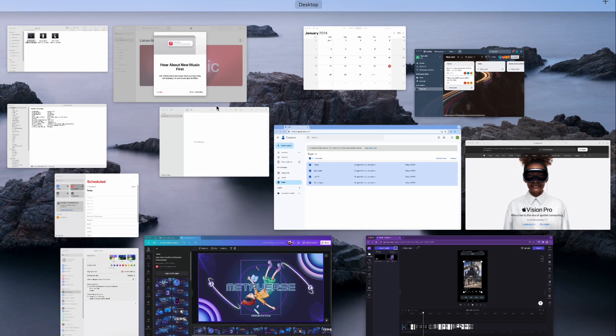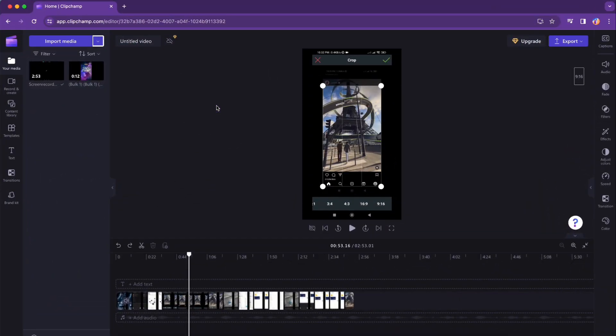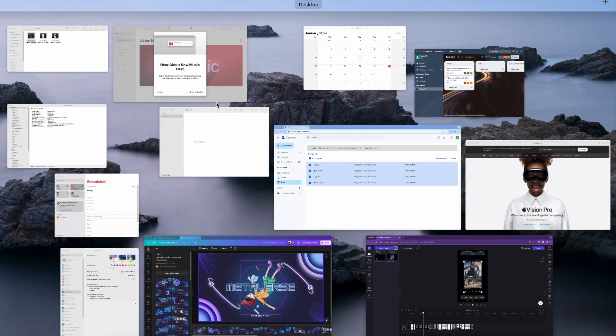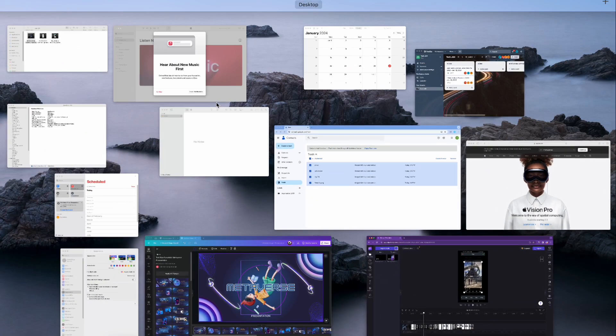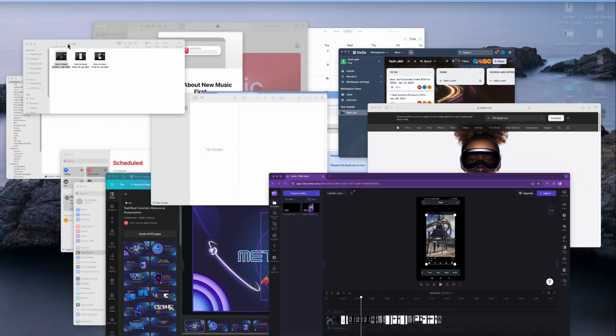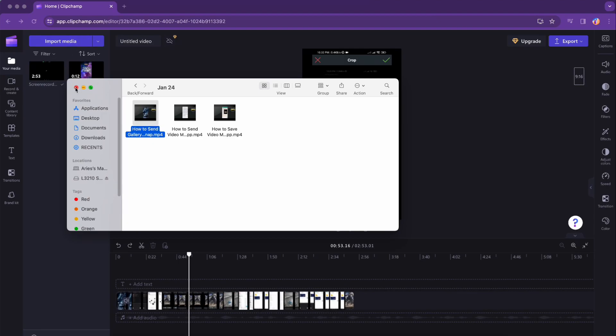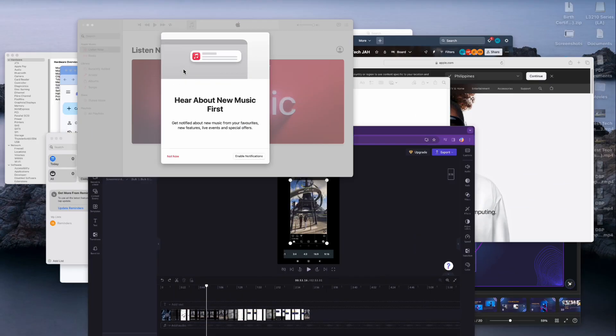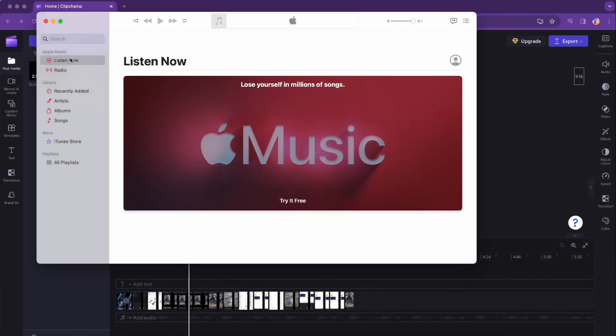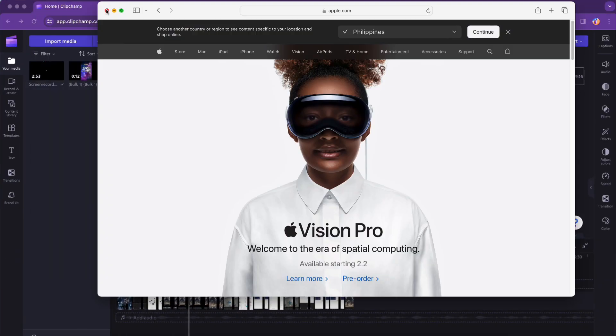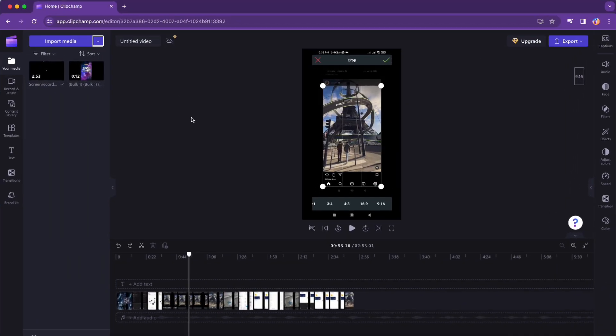Step number three: close other applications running on your computer. This might seem like a no-brainer, but having too many apps running simultaneously can slow down your system. And there you have it—three simple steps to stop Clipchamp from buffering.